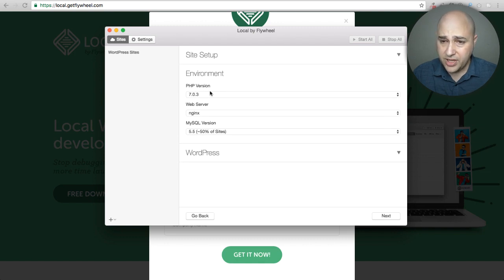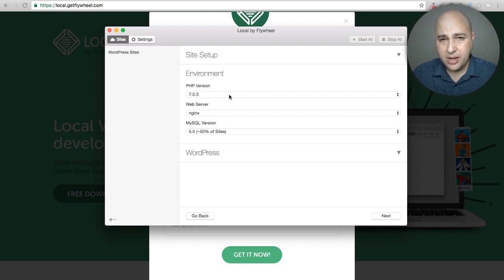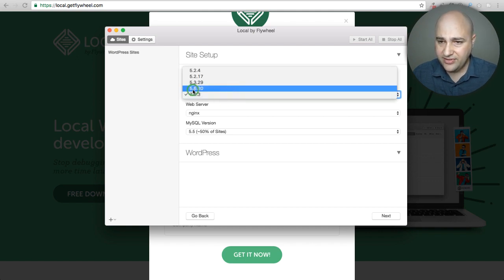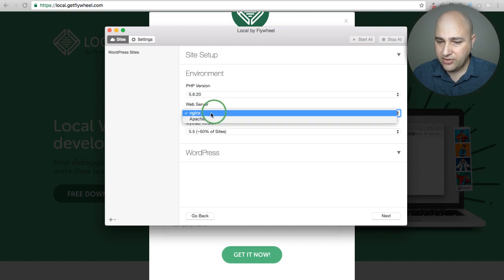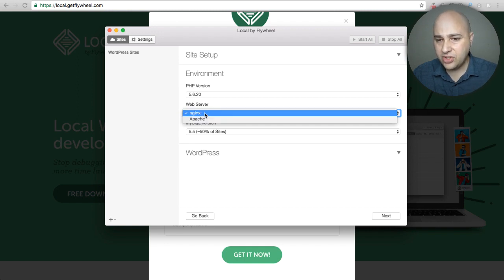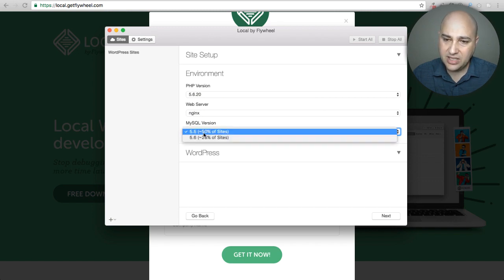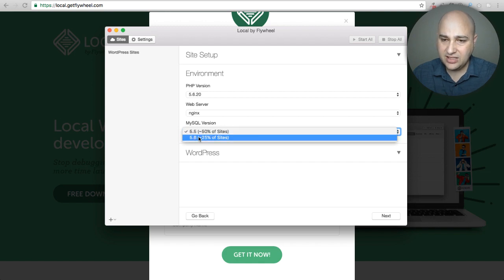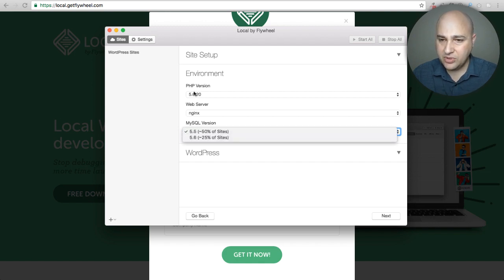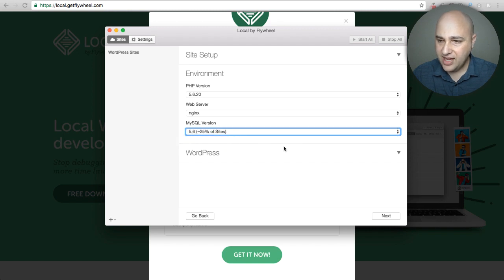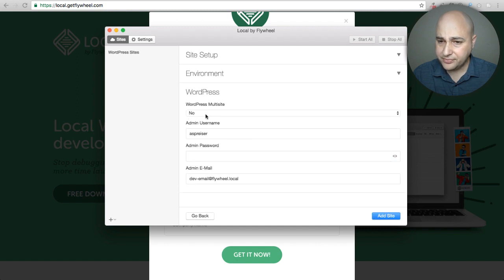Clicking the options arrow, we get to choose our PHP version, which is pretty cool. I'll go with 5.6 since some plugins and themes aren't going to work at PHP 7. For web server there are two different types — I'll stick with the default, though a lot of web hosting accounts use Apache. It's nice how the interface shows what percentage of sites use each MySQL option.